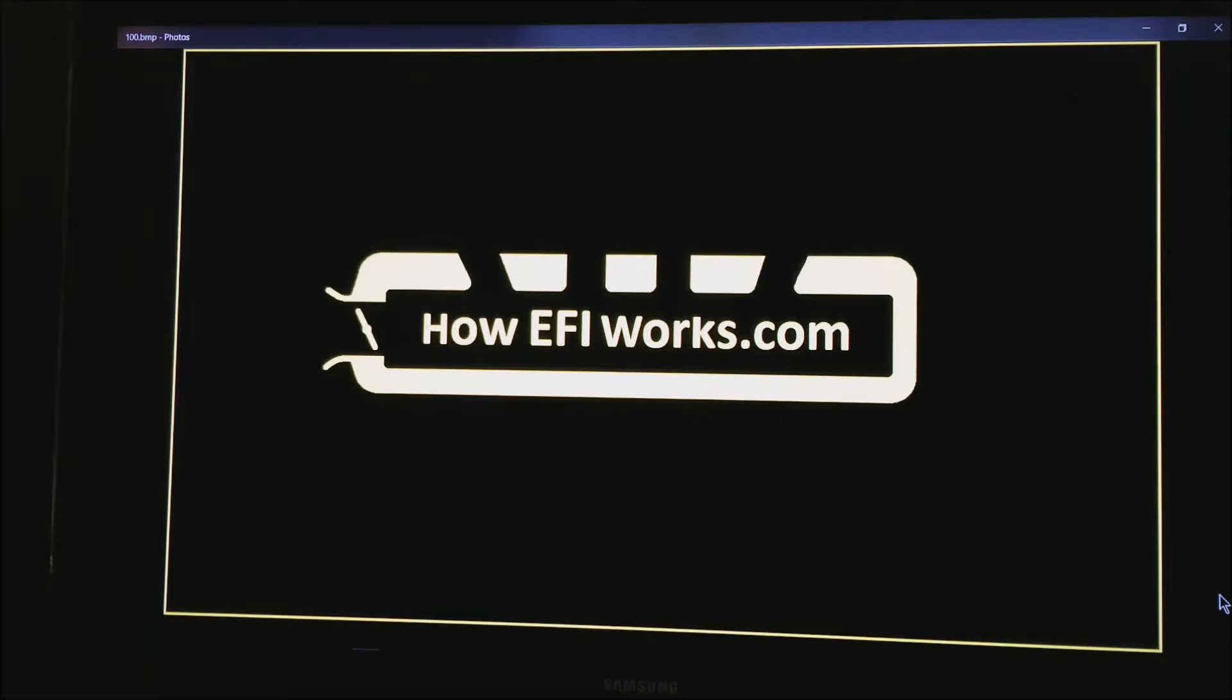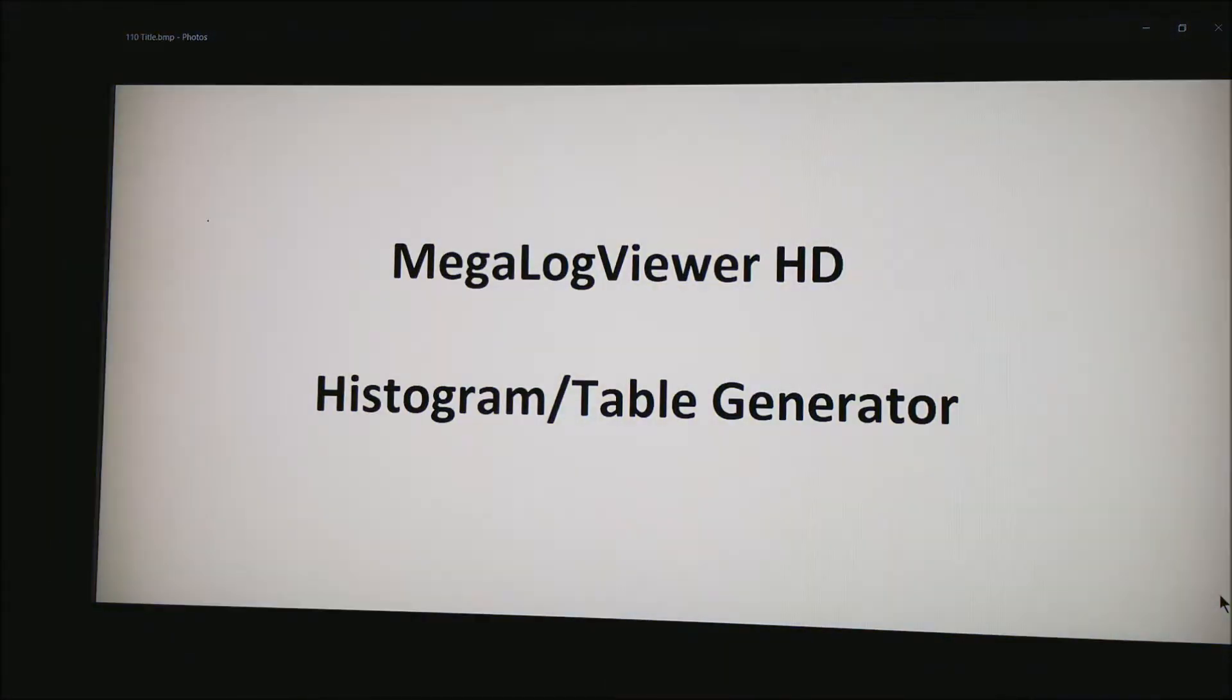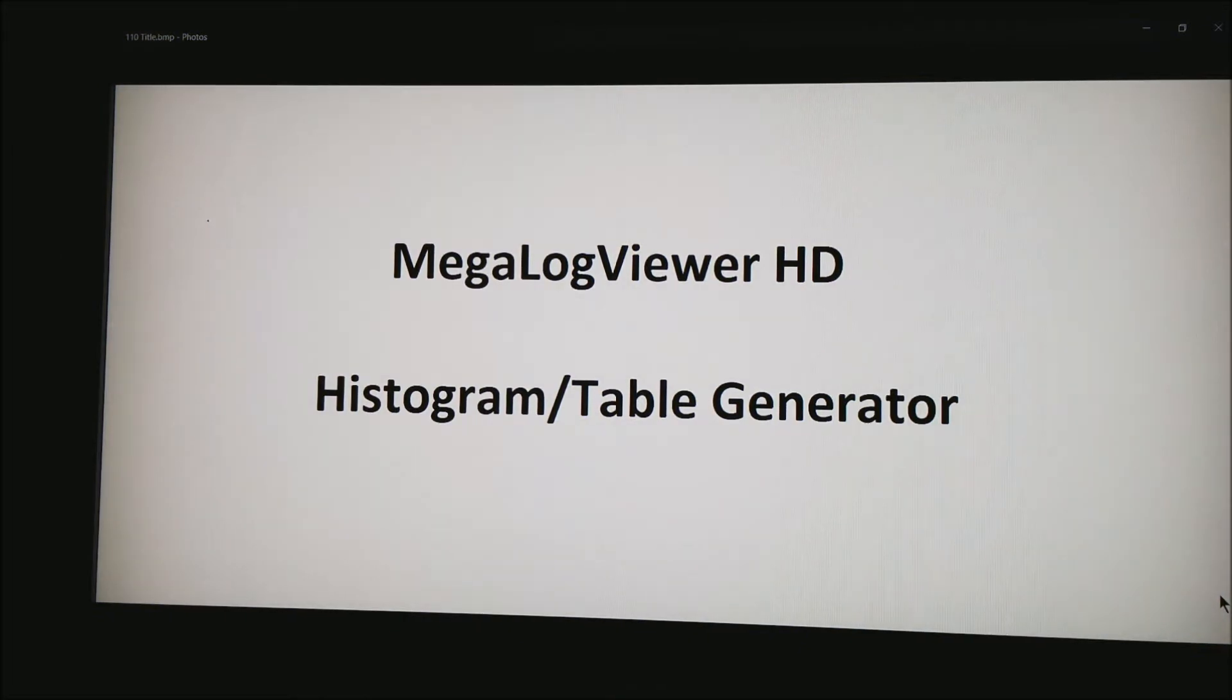This is Andy from HowefiWorks.com and today I would like to talk about histograms or what is known as the table generator in MegalogViewer HD.